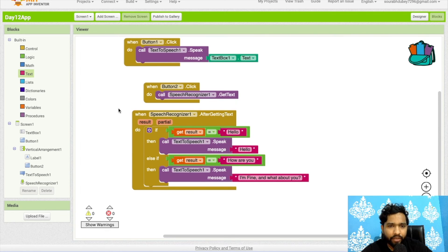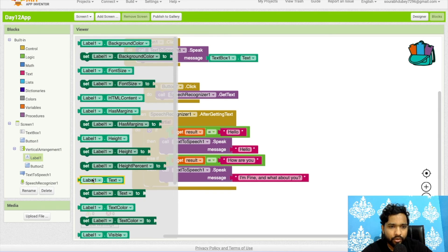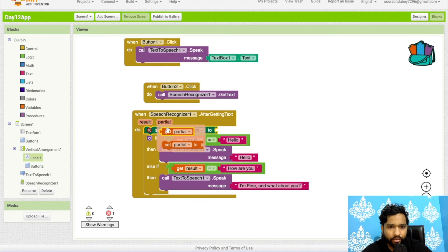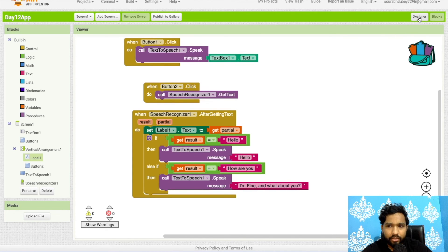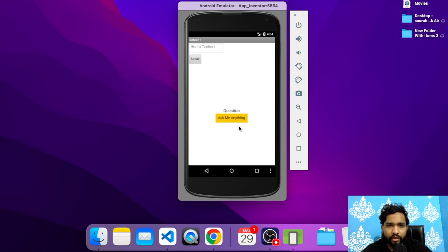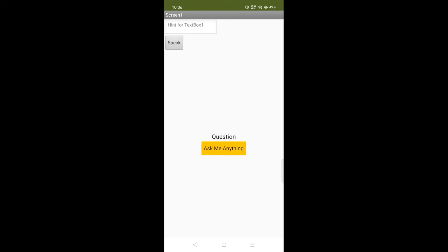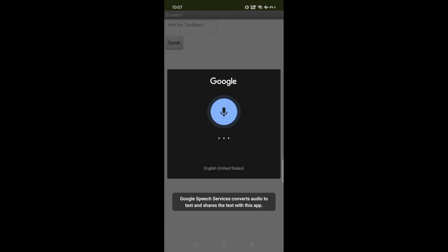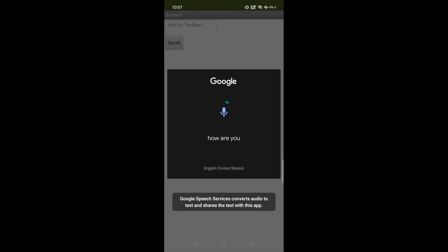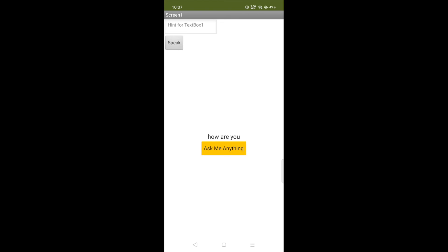We can also set a label to display the answer text on screen. This won't work in the emulator — we need to use the actual app. Testing it: say 'Hello' and it responds with a greeting; say 'How are you?' and it replies 'I'm fine and what about you?' — the chatbot works!